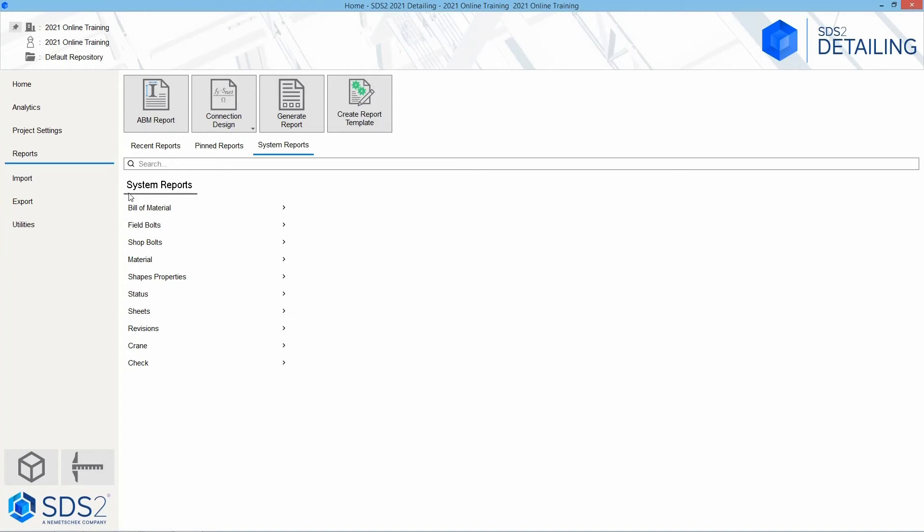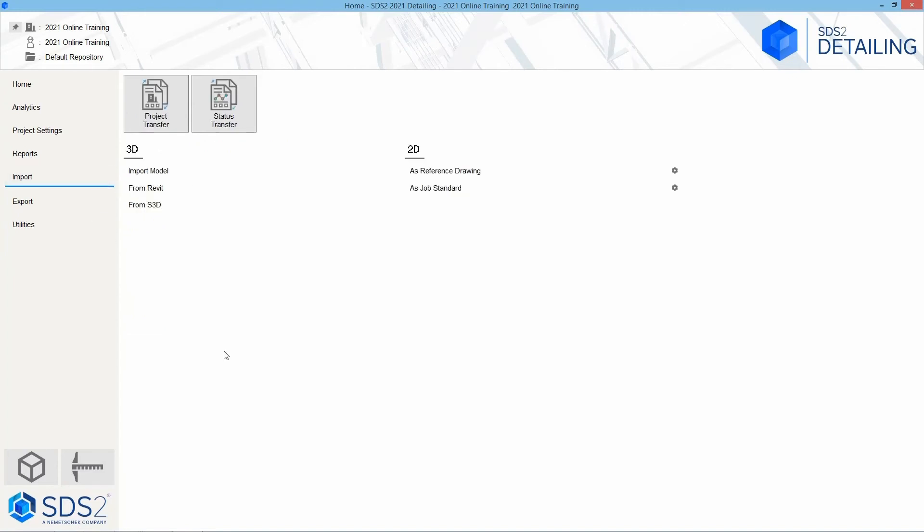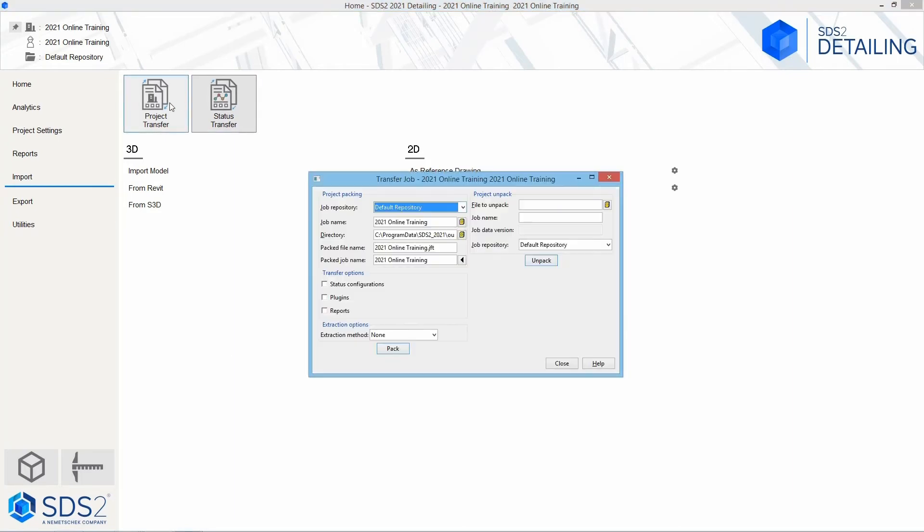The next thing we'll take a look at is our import. If I select import, we can import a project from our project transfer. If I select this, it's going to bring up a window that allows me to unpack or pack a project.